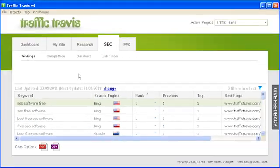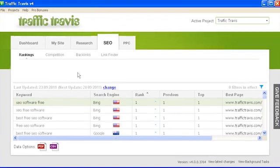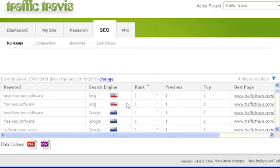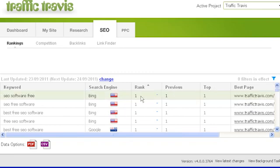The ranking section shows how your site ranks for each of your keywords in each of the search engines you've added to your project. You can see which search engine the result is coming from in the search engine column. To figure out which country the search engine is based in, hold your mouse over the flag icon. The rank column will show you your placement when a search is done for that keyword — for example, if you're listed as number one, you're at the top of the search engine results for that keyword.